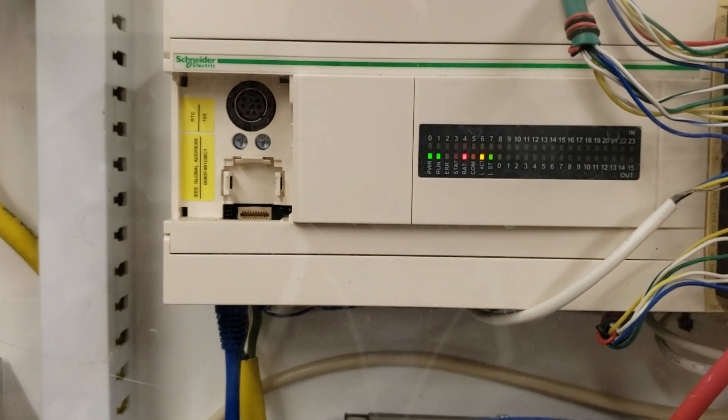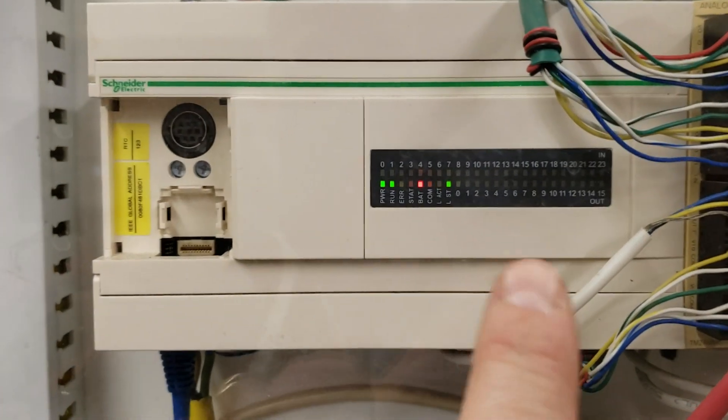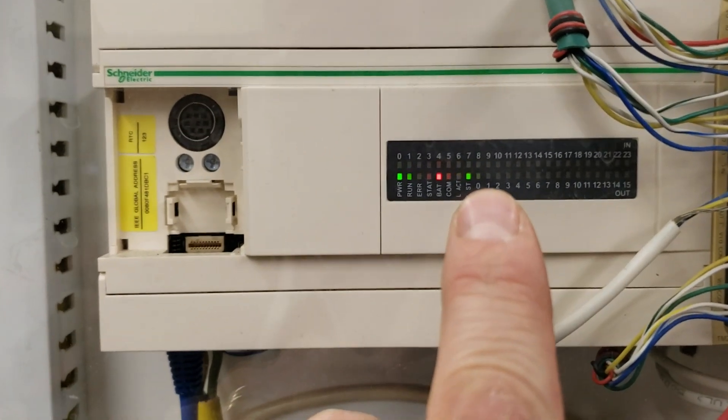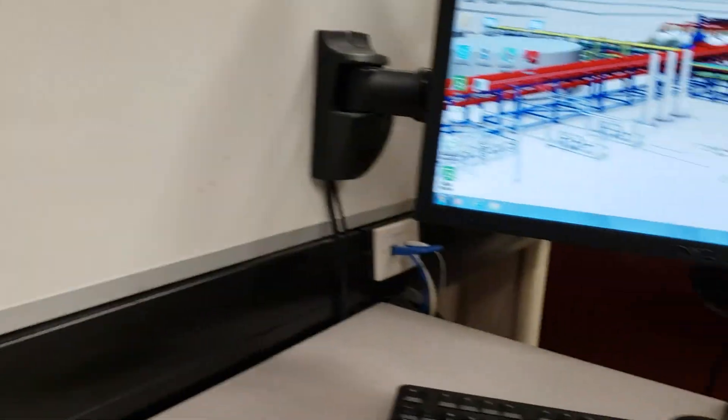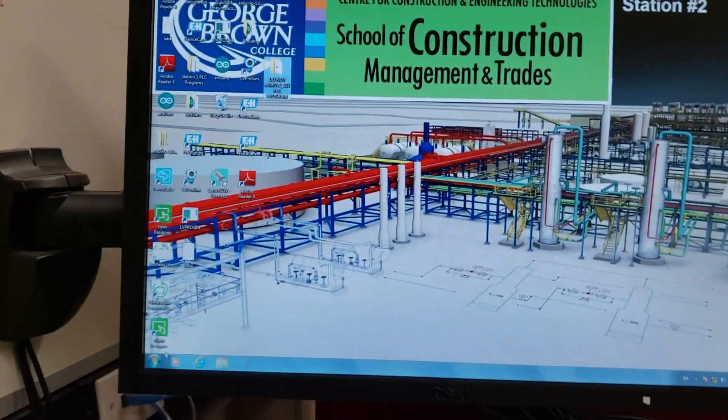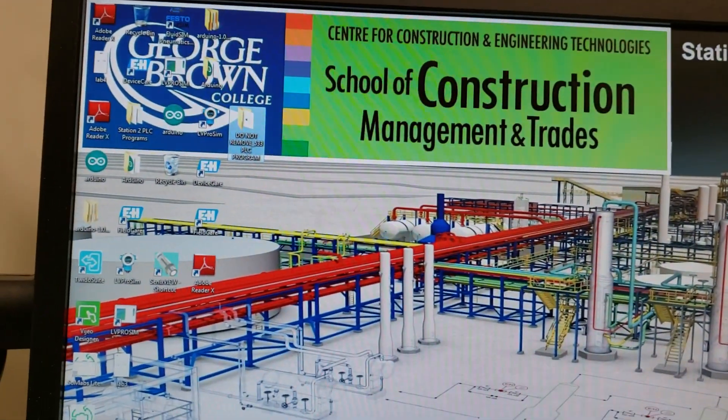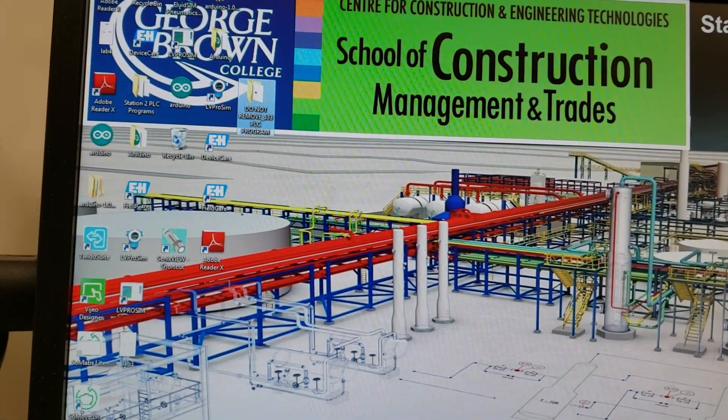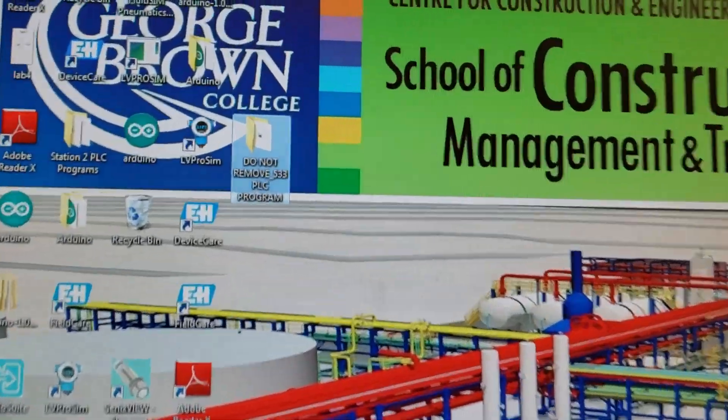If I touch this start push button, nothing's happening here whatsoever on the inputs of the PLC. So somebody has done a previous program and they've dropped it on there, but they've lost the IP for the program.